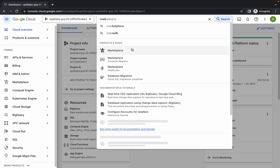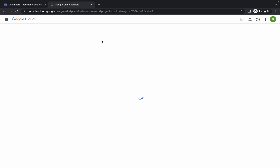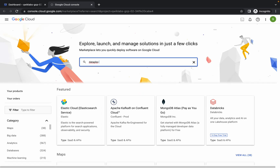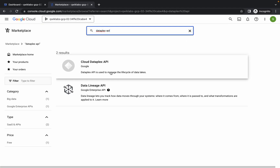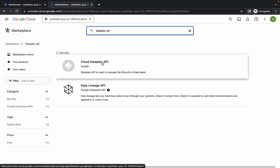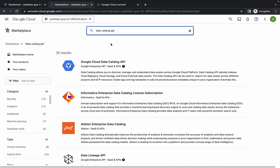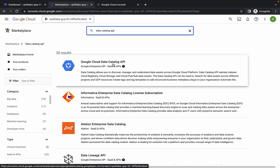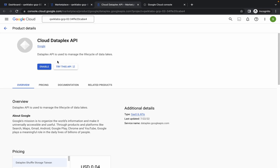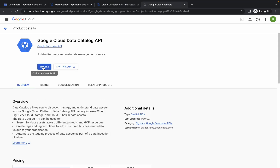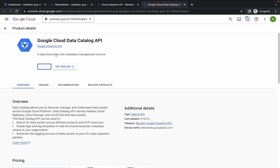Come back over here. Now what you have to do — just simply search for the Dataplex API. Just wait, and search for the Dataplex API, open it, and here you can see Cloud Dataplex API — open this in a new tab. Now search for the Data Catalog API, open it, and here you can see Google Cloud Data Catalog API — open this in a new tab. Now just simply click on enable and wait for this API to get enabled.